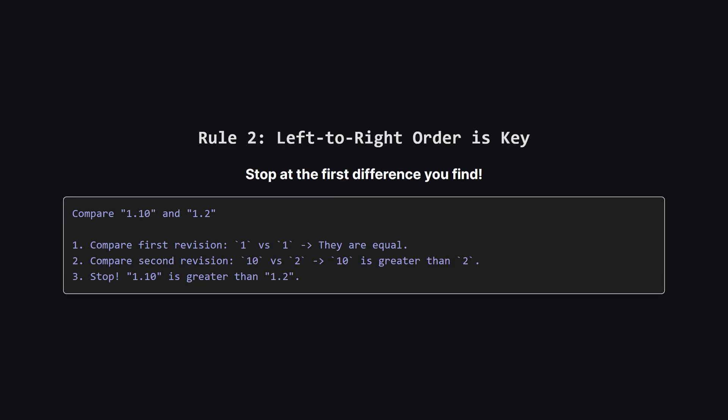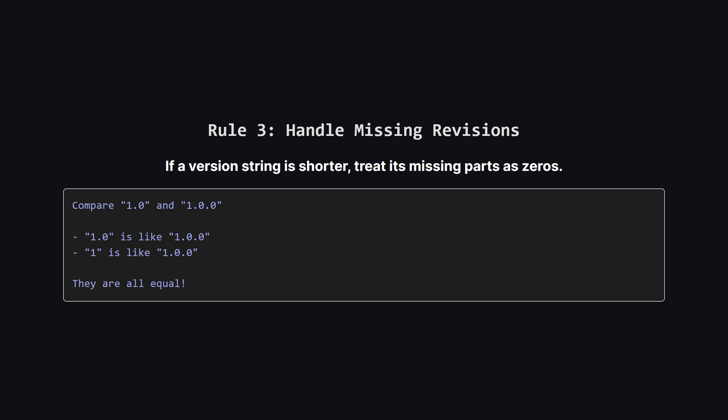The comparison has to happen from left to right, one revision at a time. Let's take 1.10 and 1.2. First, we look at the very first revision in each. Both are 1. Since they're equal, we move on. Then we look at the second revision. Here we have 10 and 2. 10 is greater than 2. And that's it. We can stop right there. The first version string is greater, and we don't need to look any further.